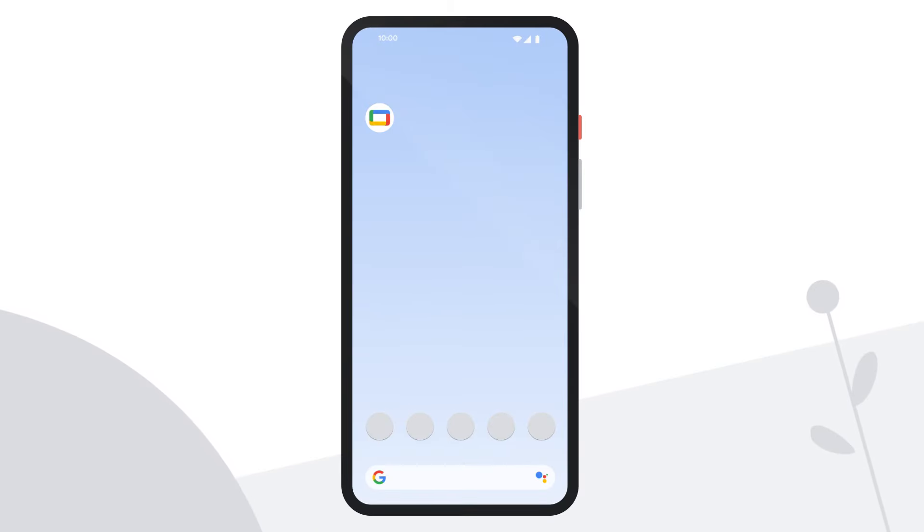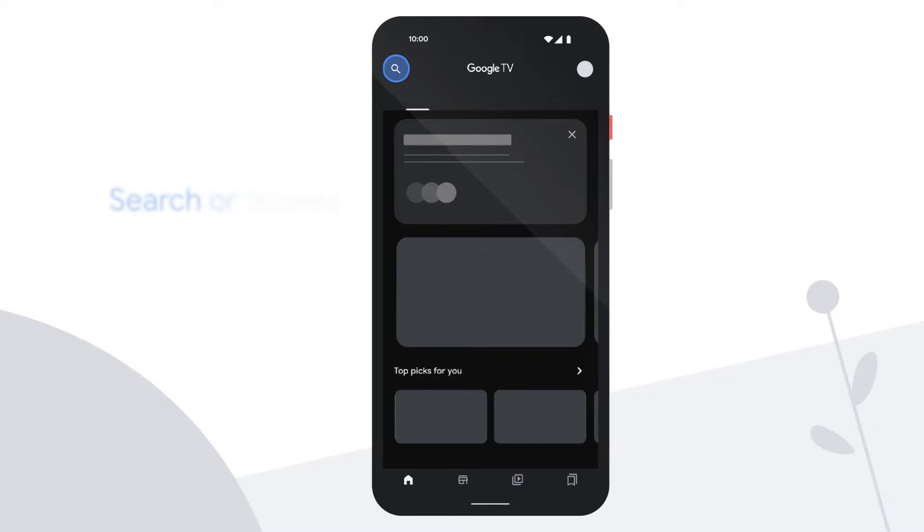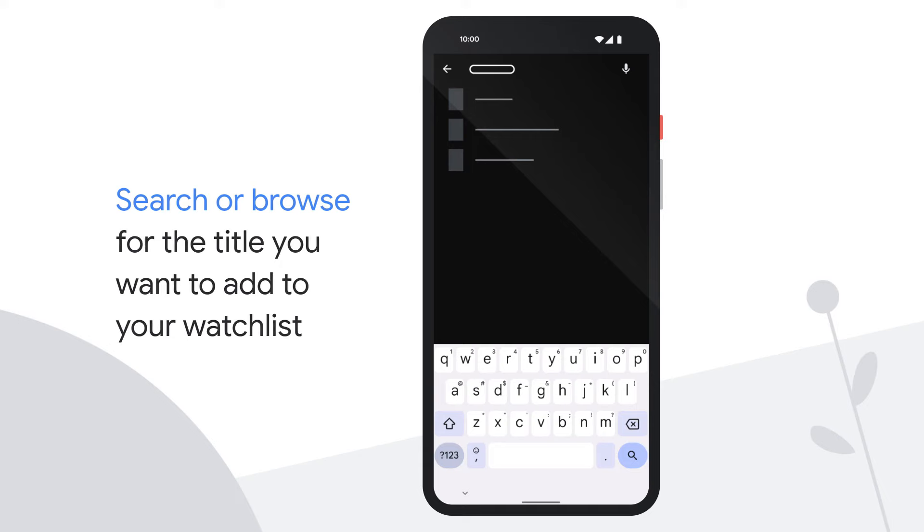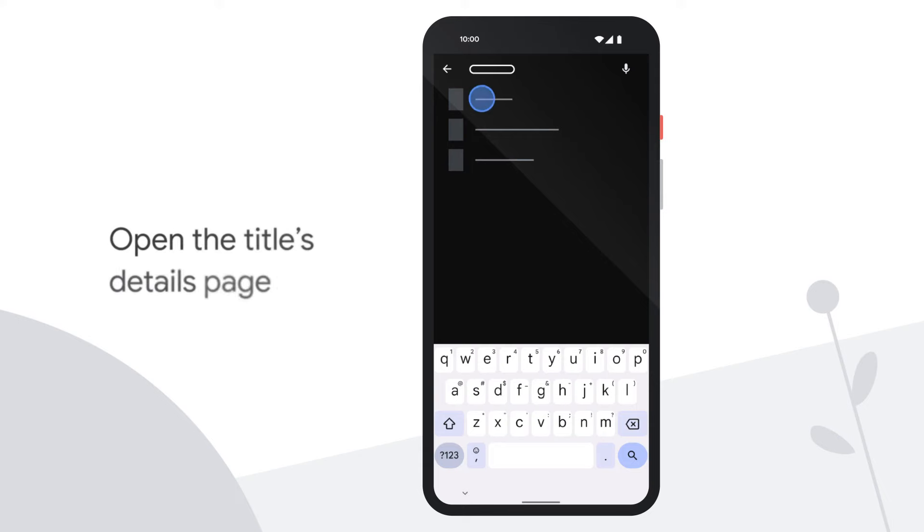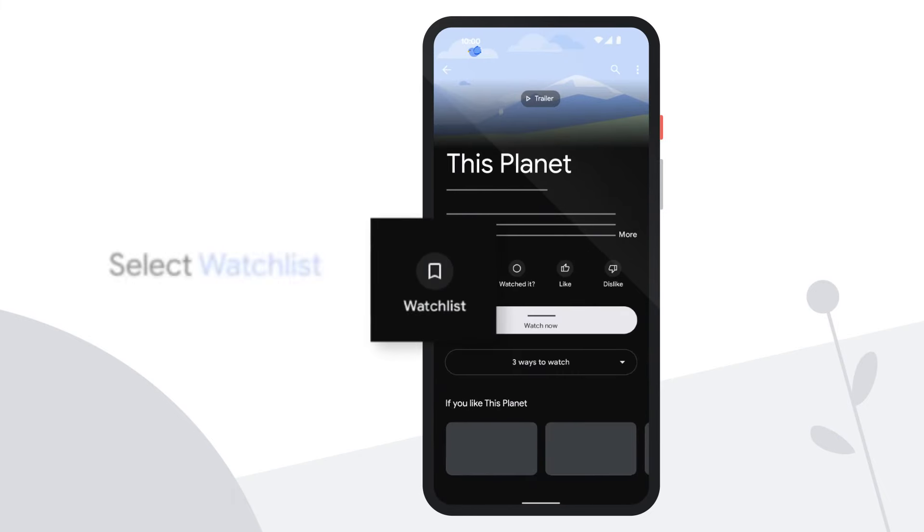To add a title to your watchlist on your phone, open the Google TV app. Search or browse for the title you want to add. Tap the movie or show to open its details page. Then select Watchlist.